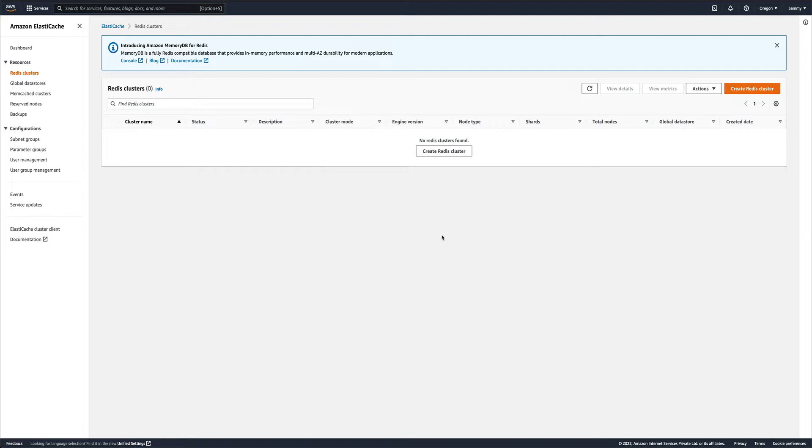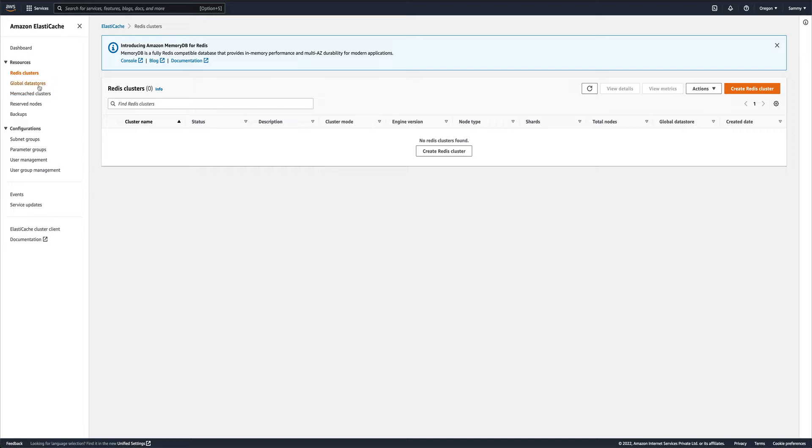There will be primary and secondary clusters. You can read and write from your primary and read from your secondary data store as well. You can add your existing Redis clusters to a global data store or you can simply create them from scratch. This is what we are going to do in this video.